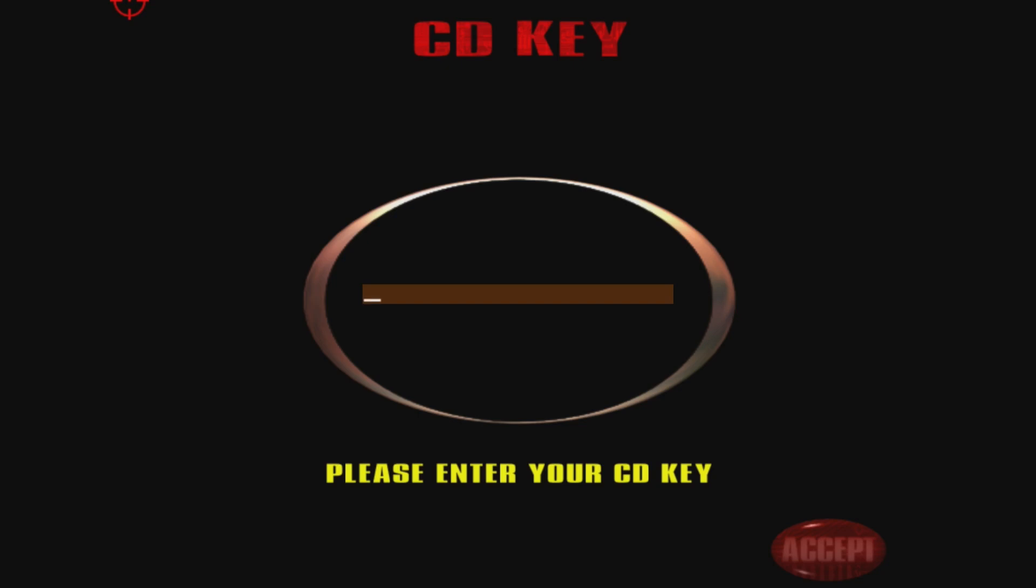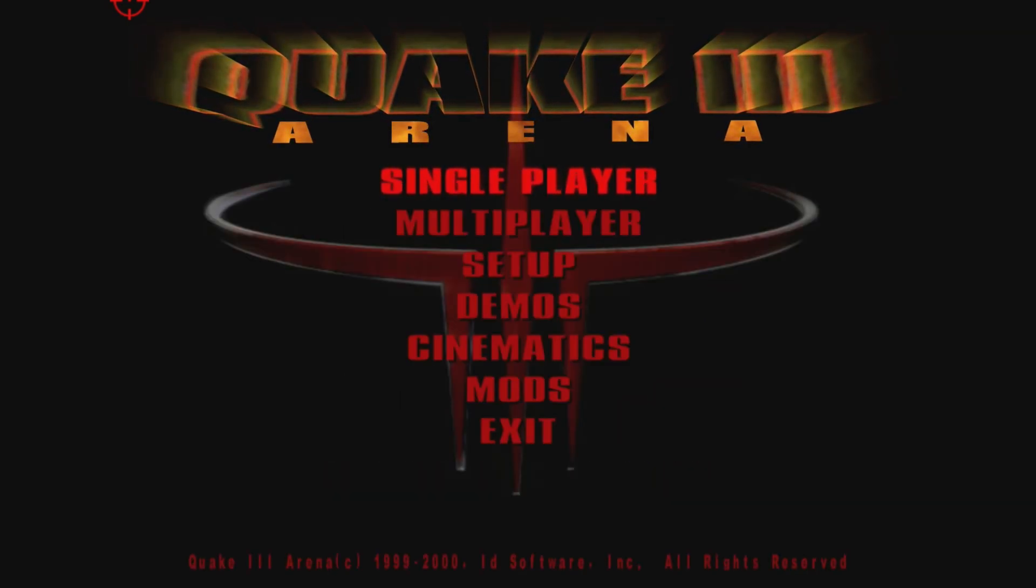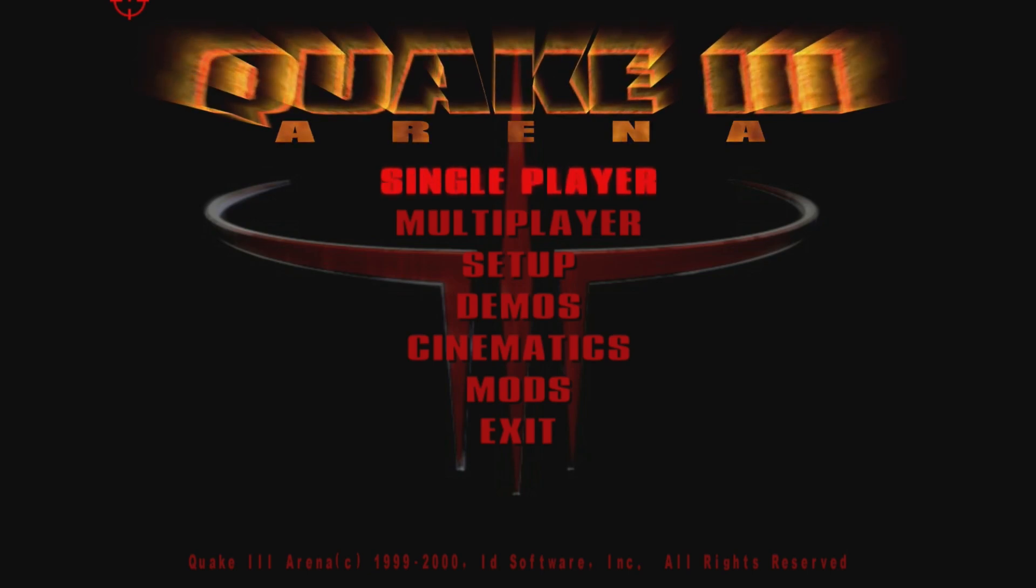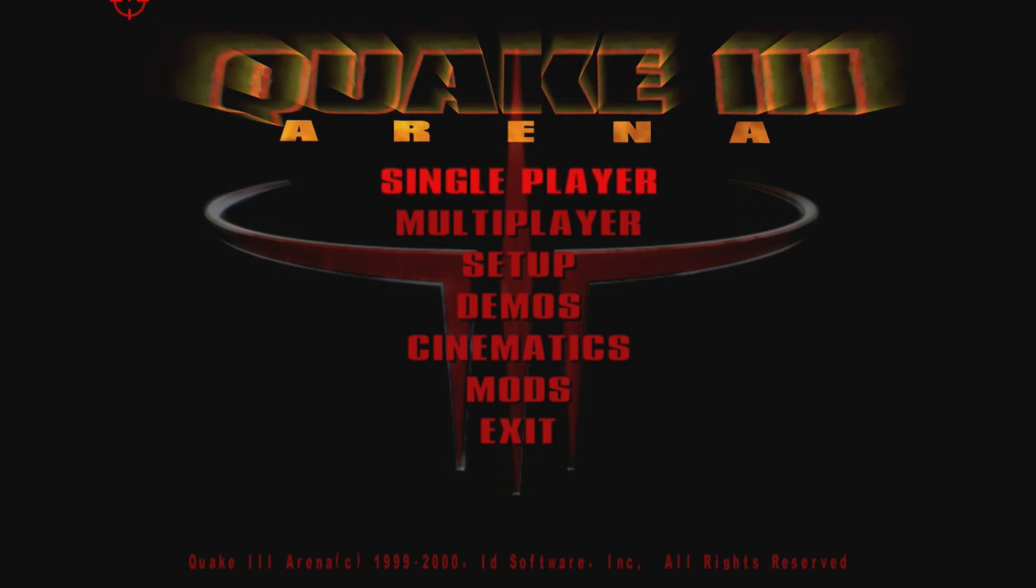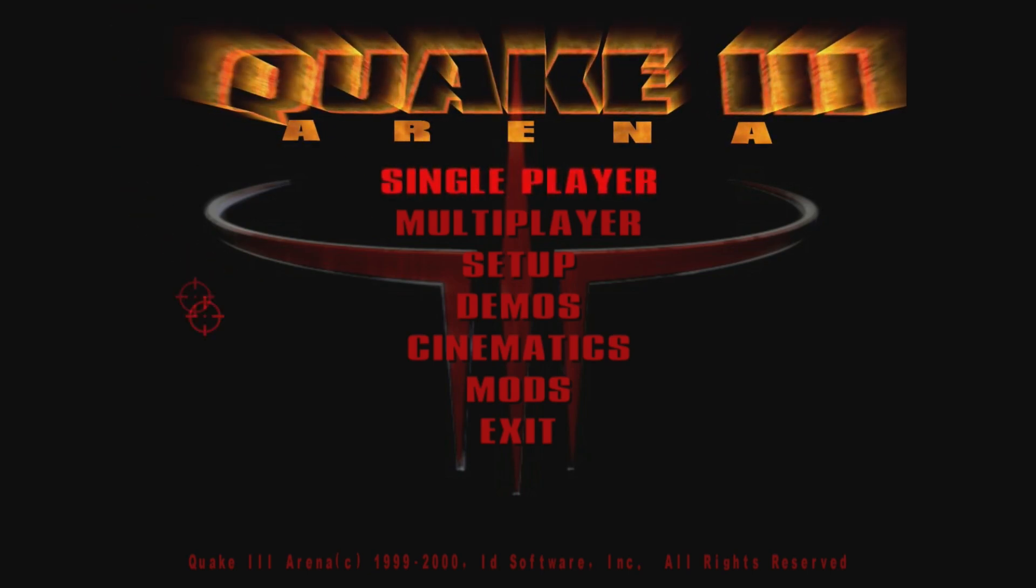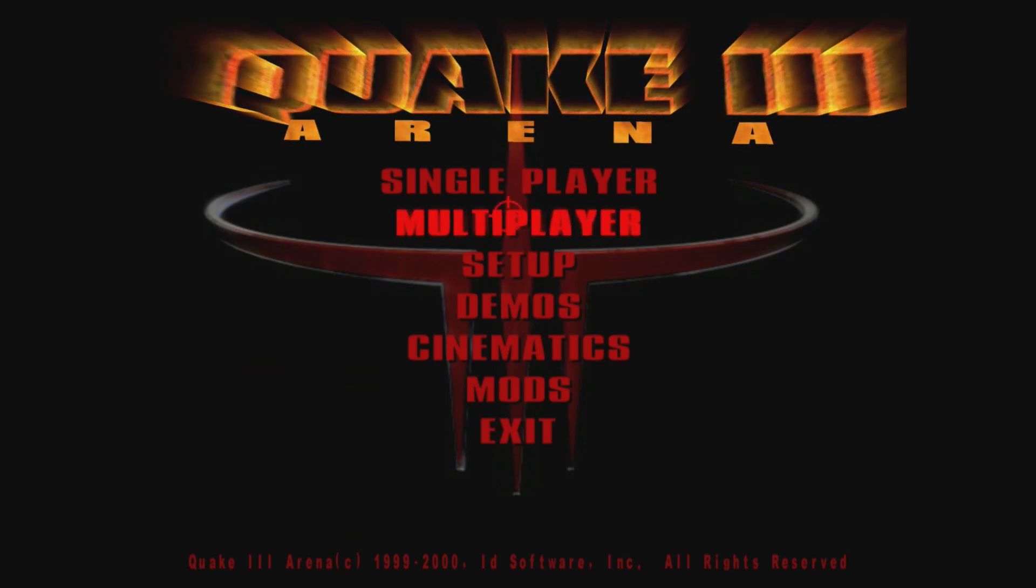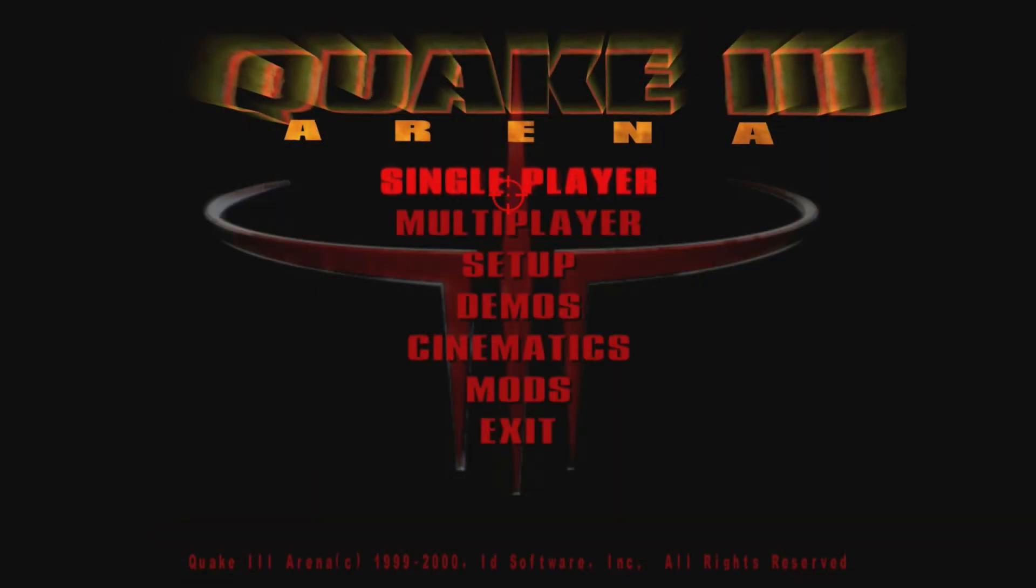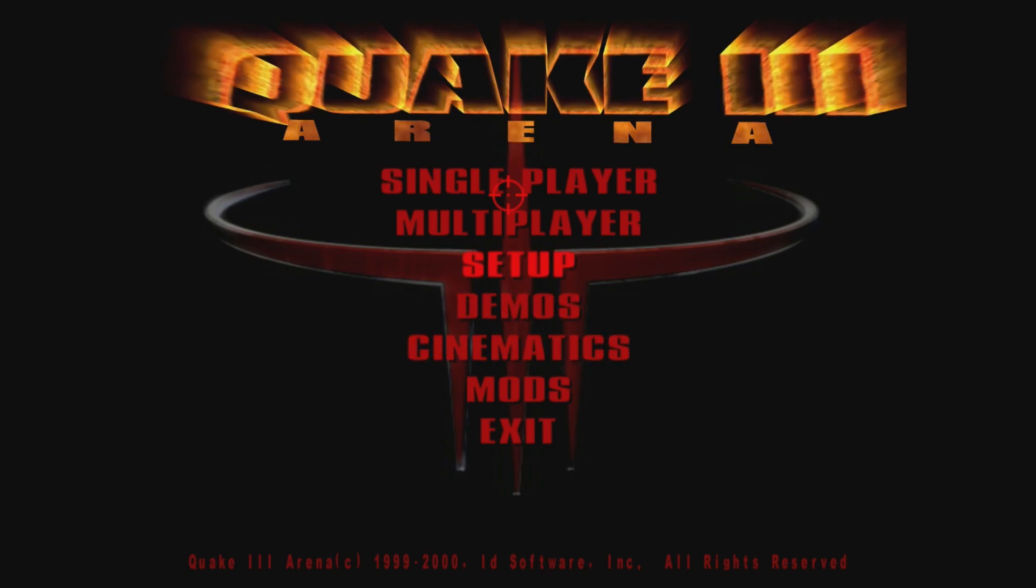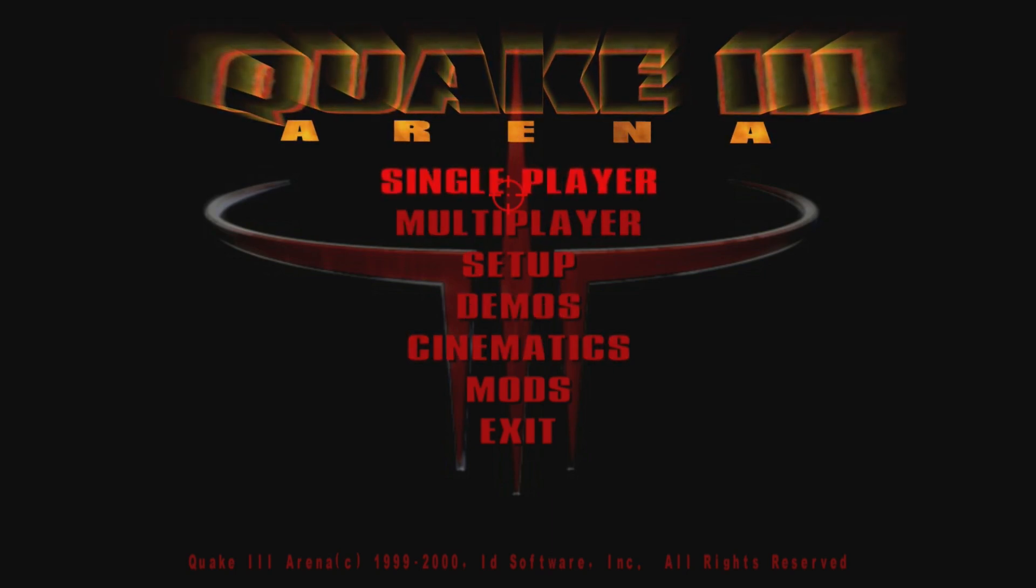All right. So when you first open up the app, you'll be greeted with a CD key screen. All you simply got to do is press the start button on the controller. And then just like that, we're at the main menu for Quake 3 Arena. A little tip is if you use the left stick to navigate with the crosshairs, you press A to select. And then if you're using the D pad to select, you would have to press X.